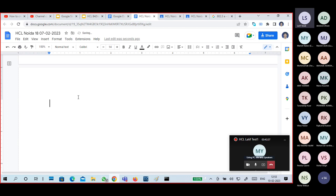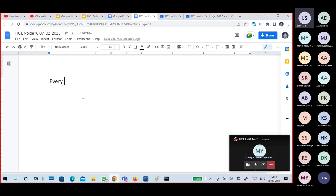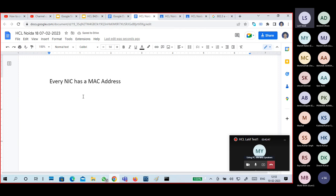Every NIC — whether it is a wired NIC or wireless NIC — has a MAC address. So every device should have a NIC to get connected, and every NIC has a MAC address.